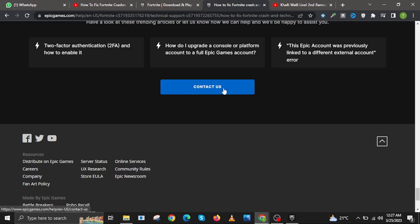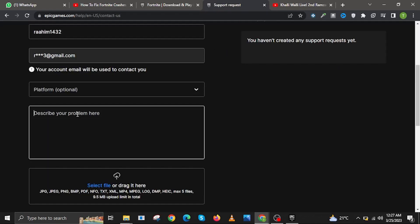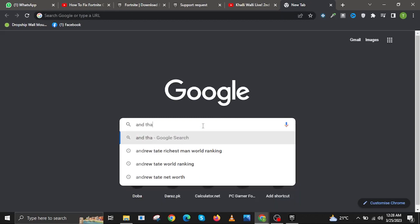In here, input your details and account information. Then in this rectangular area, this is where you will describe your problem with your Fortnite application. And that's it.